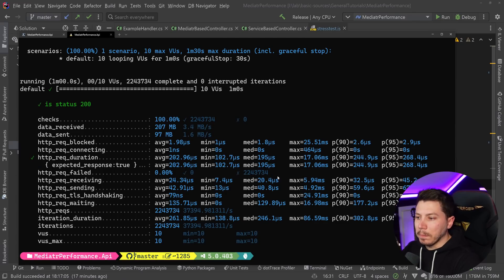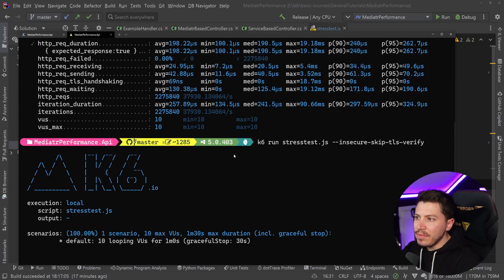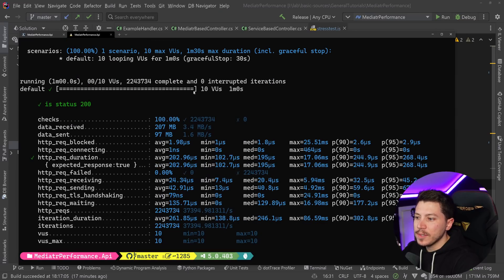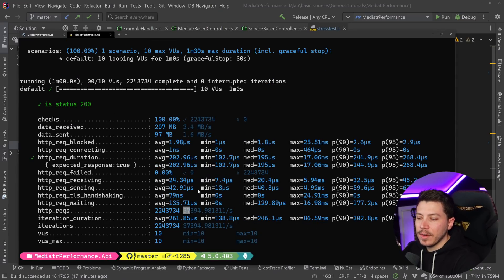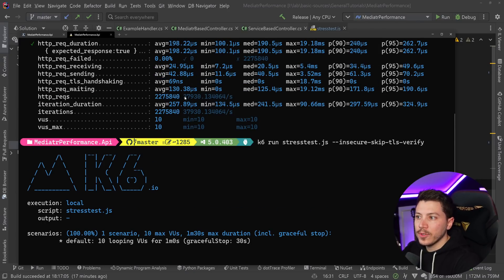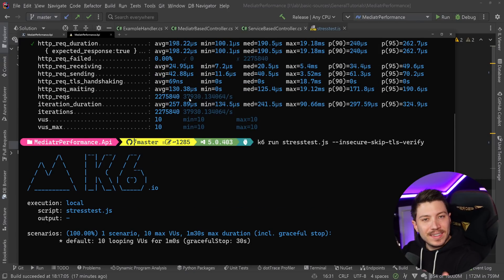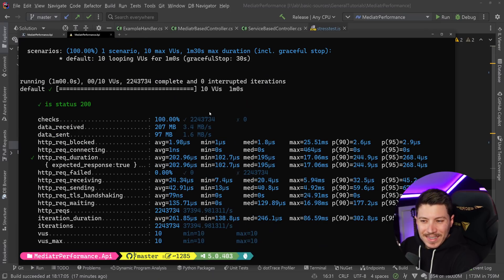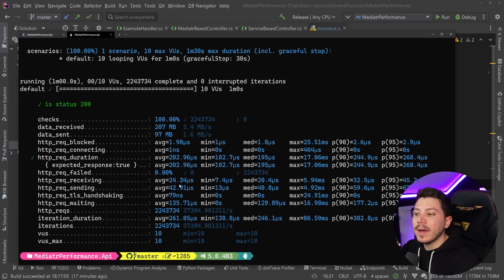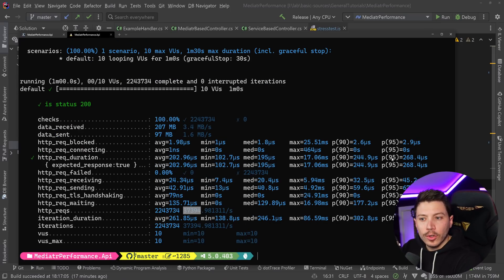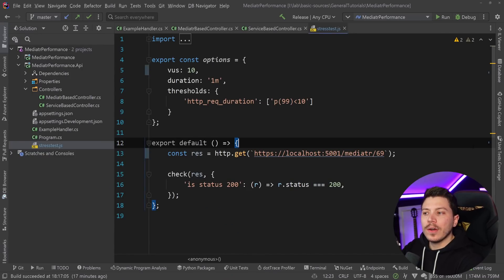So results have completed and even though there is a small degradation of maybe 500 requests per second between the two, this still did 37,300 as opposed to 37,900 and understand that this is all within margin of error. So there is something, but nothing massive. I mean, are you doing 37,000 requests per second? Probably not.